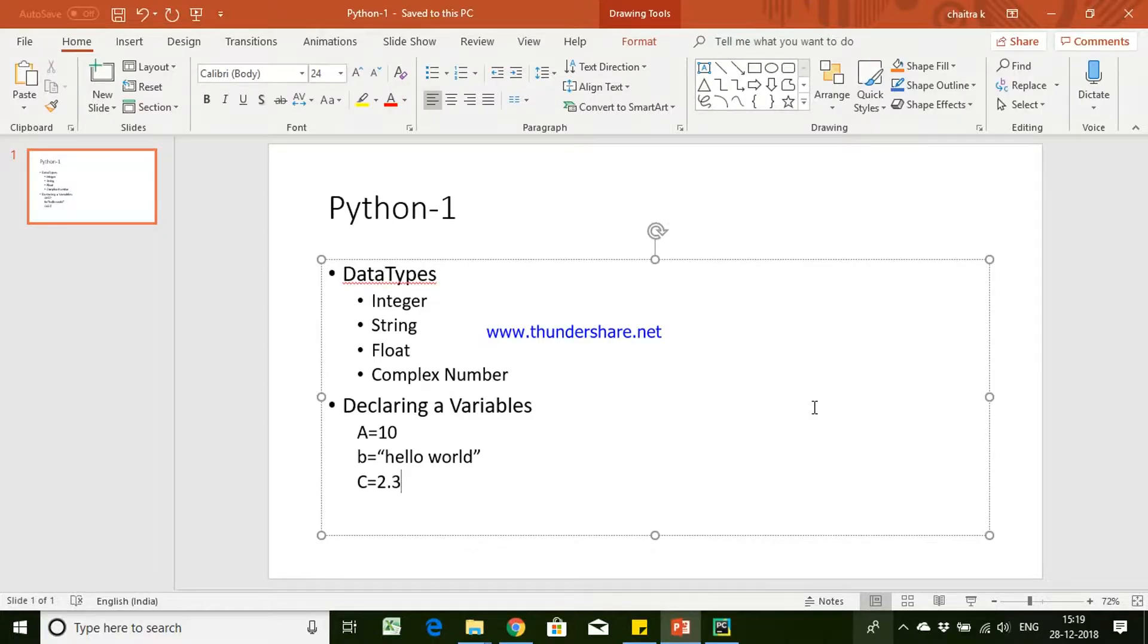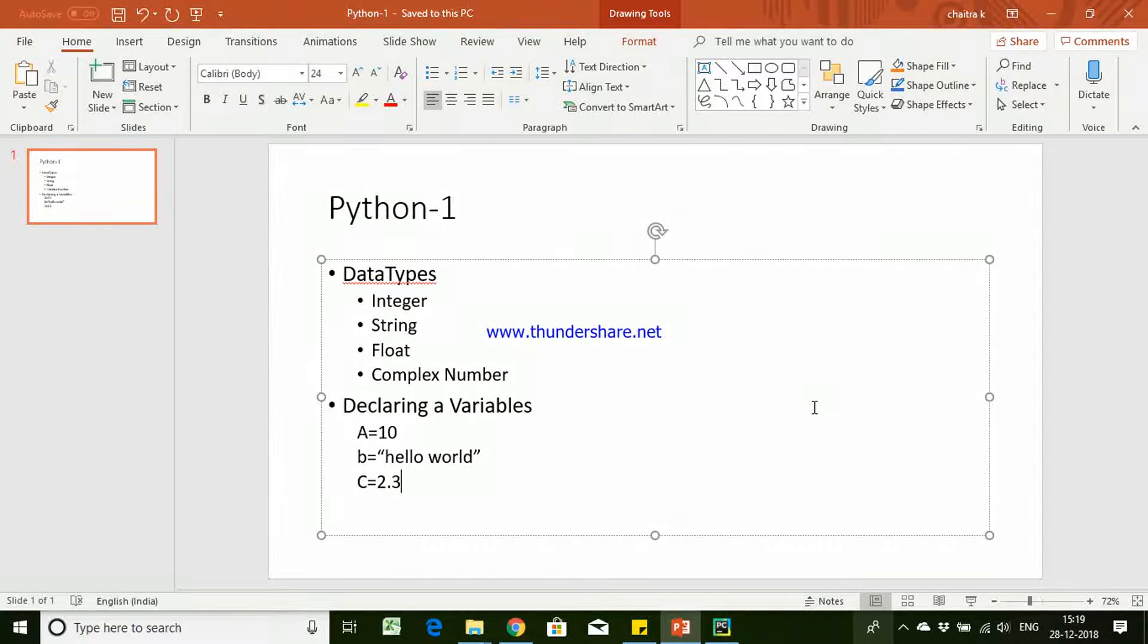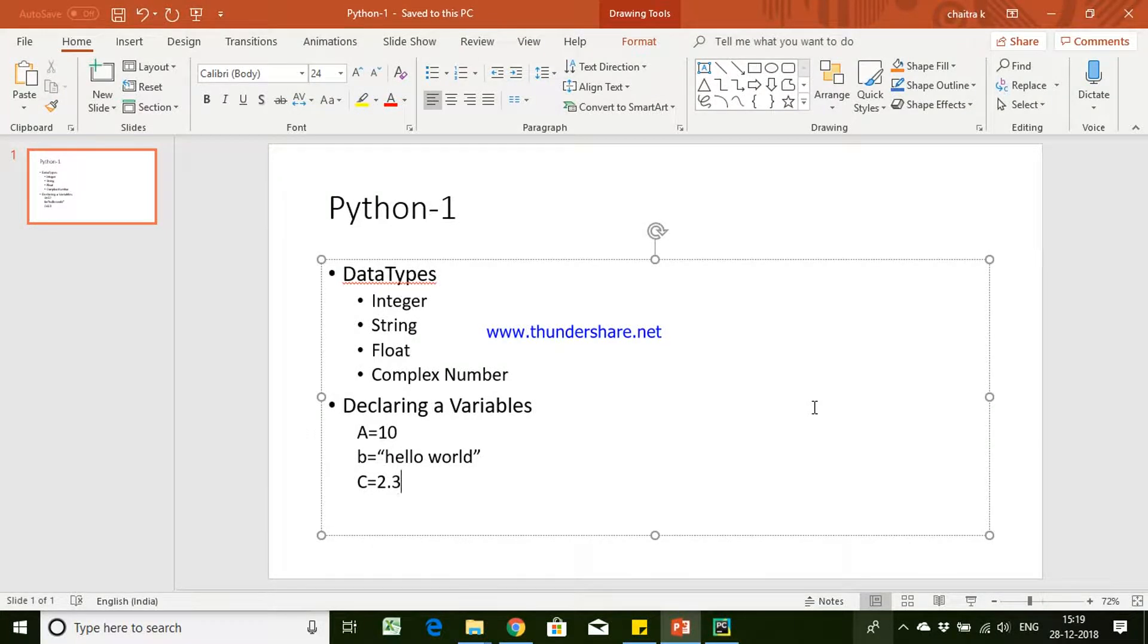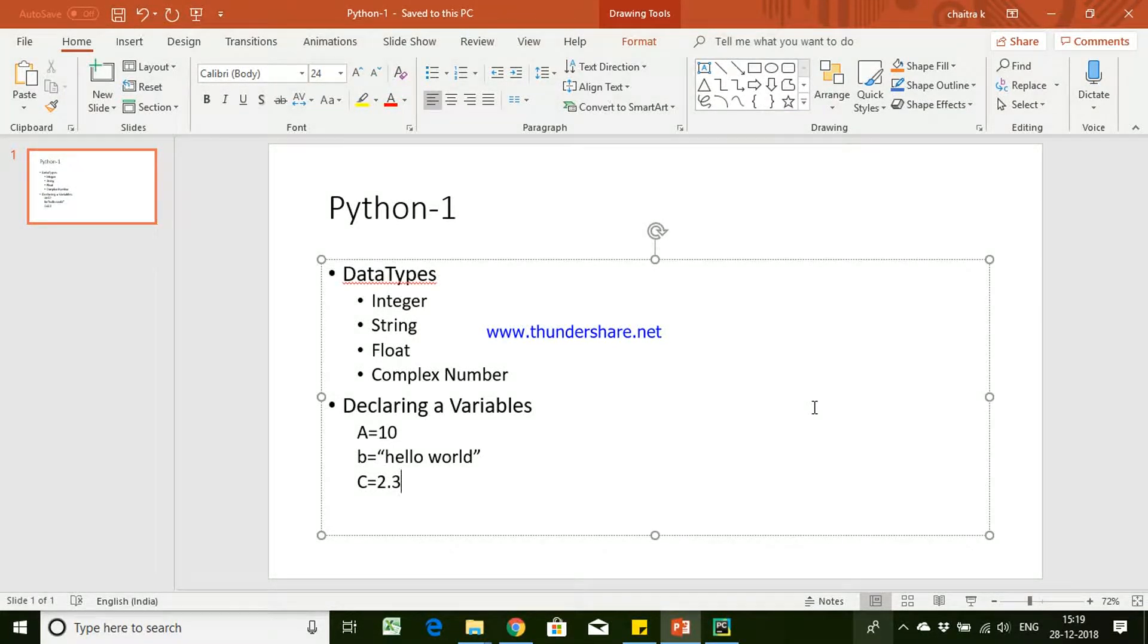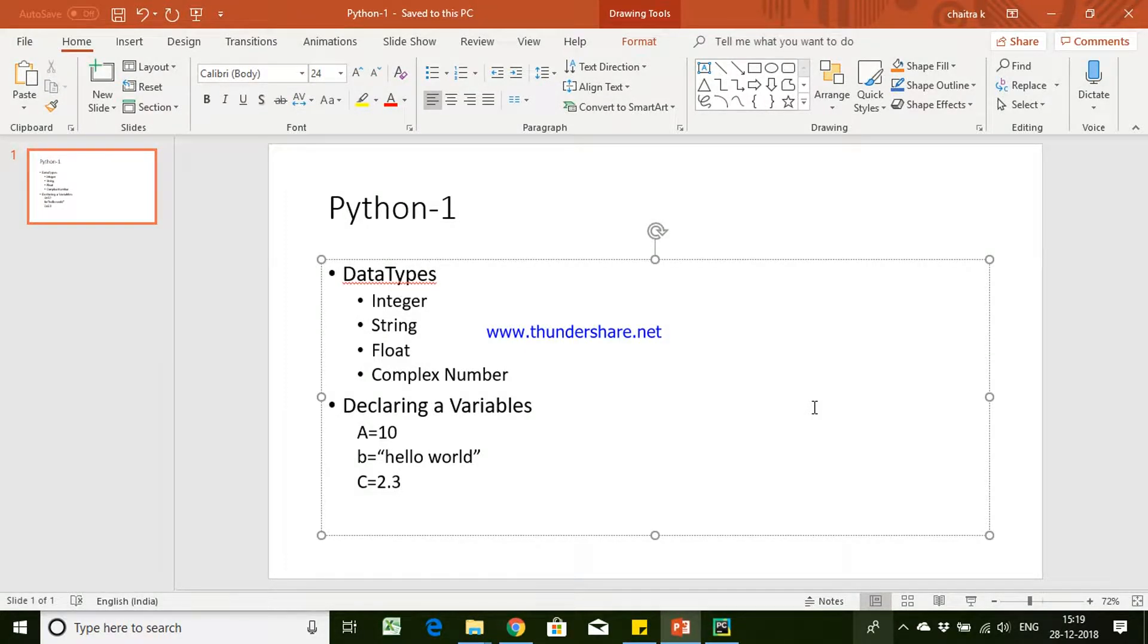Hi guys, this is Pashipati. In this video we'll be talking about basics of Python. We'll try to understand what are the different data types supported in Python and how do we create or declare variables in Python.